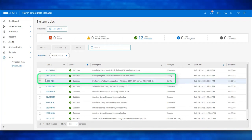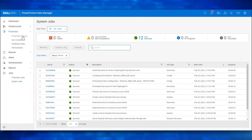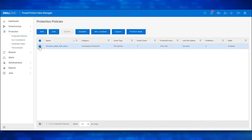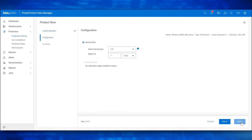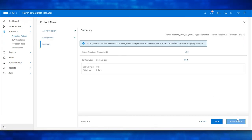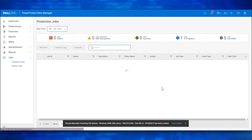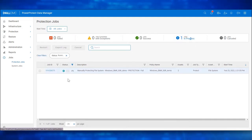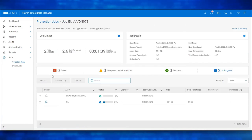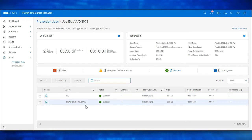Let's perform a Manual Backup. Navigate to Protection, then Protection Policies. Choose the Protection Policy and click on Protect Now. Select Next. Click Protect Now. We see the Manual Backup is in progress. Let's wait for the Backup to get completed. We now see the Backup has been completed successfully for both C Drive and the Disaster Recovery Asset.